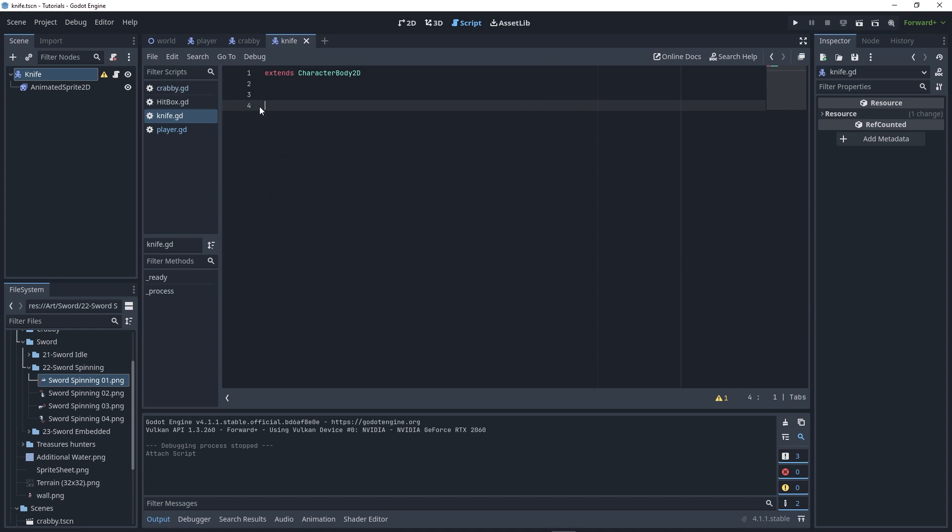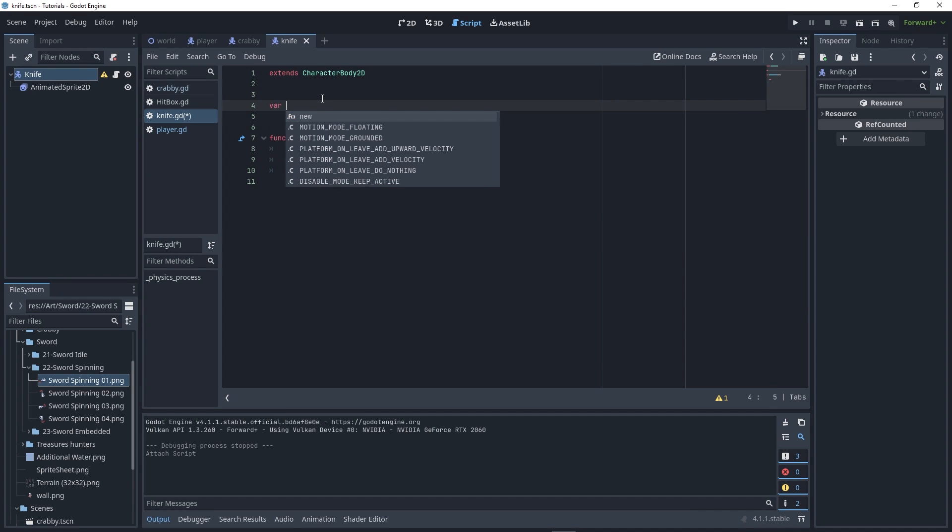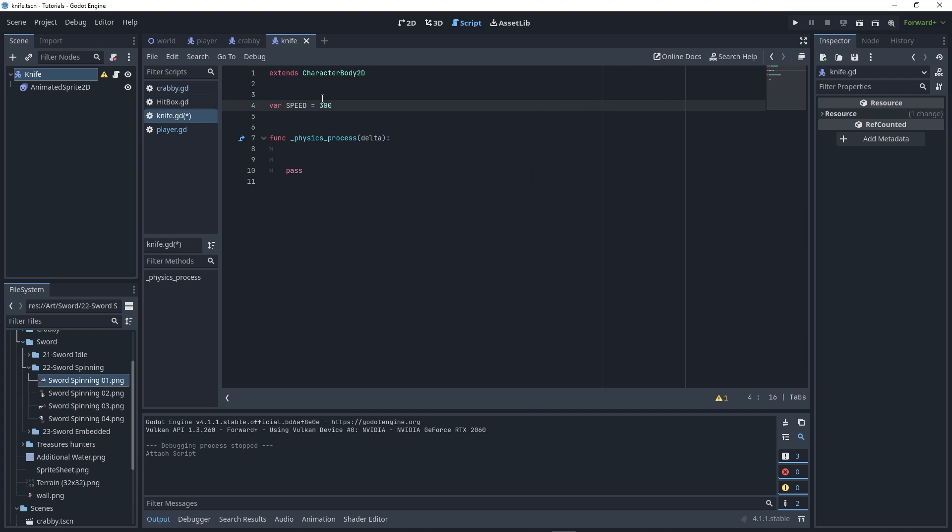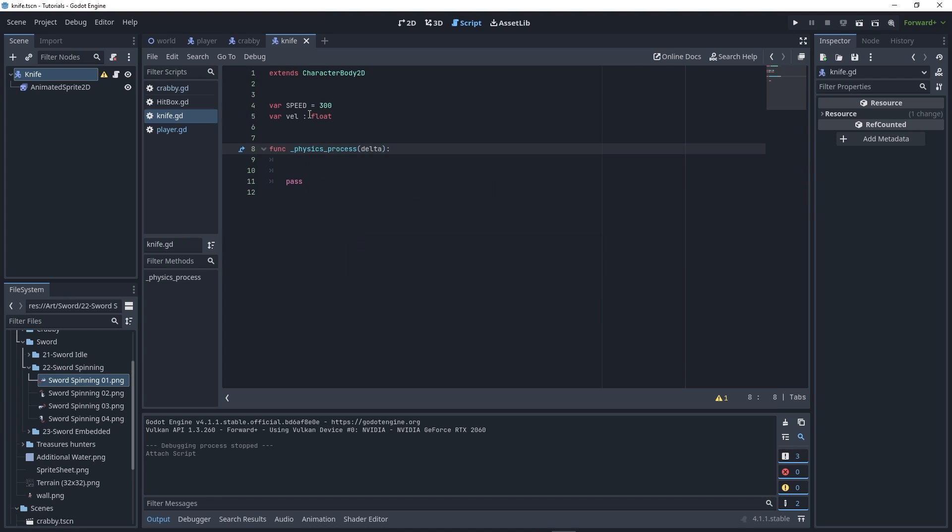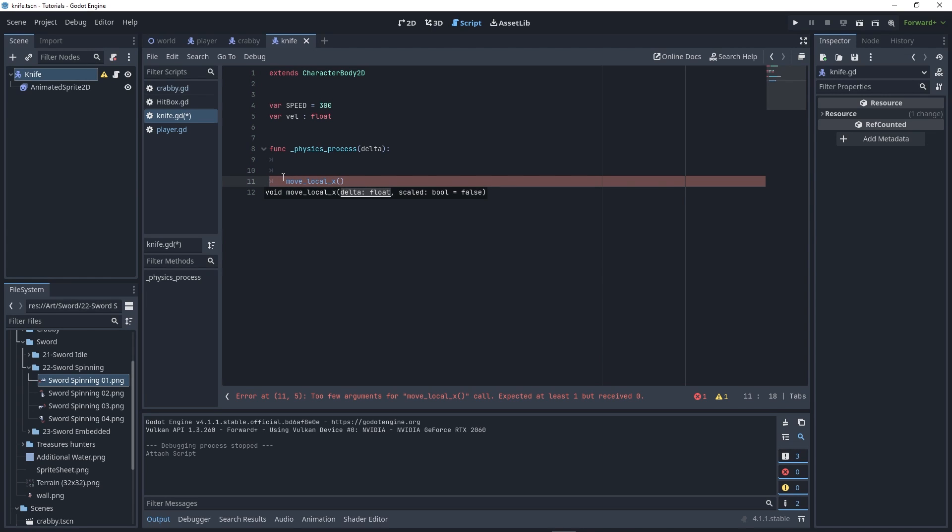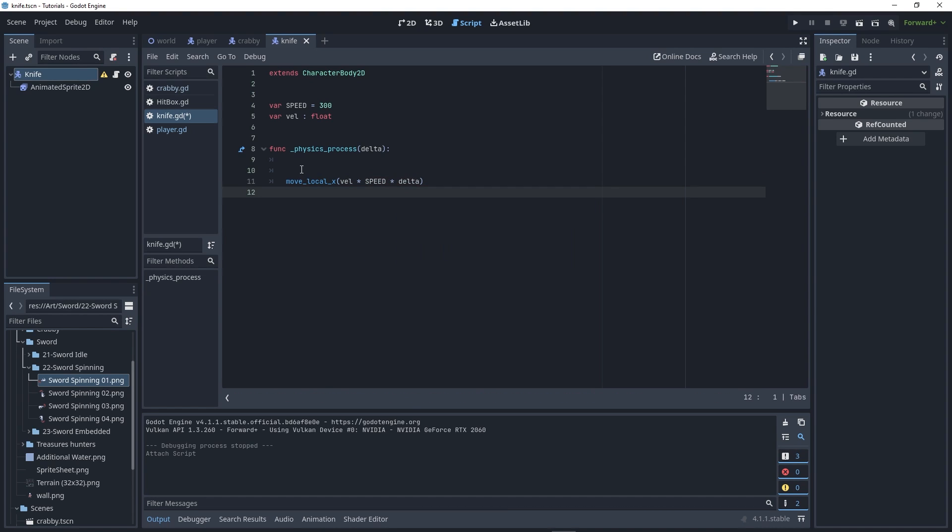Declare two variables that will be very important: the speed variable, set it to 300, and val, which will determine the direction and magnitude of your speed. In the physics process function, write move_local_x, then val multiplied by speed multiplied by delta.